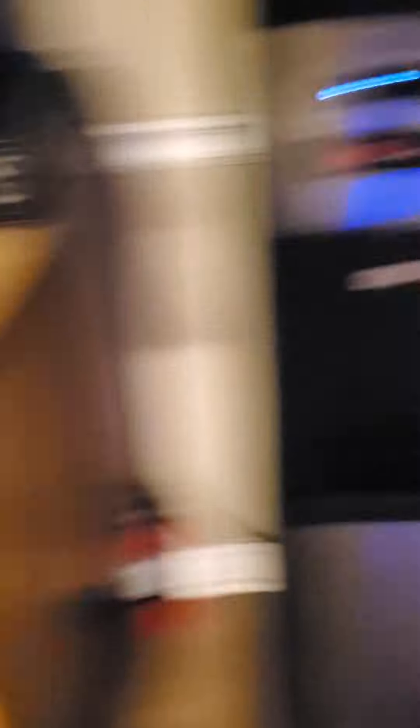We got a water cooler. Okay, we're going to my mom's room now.